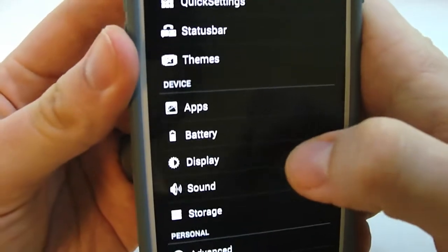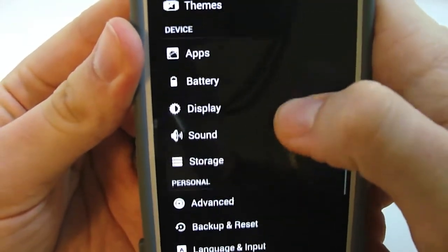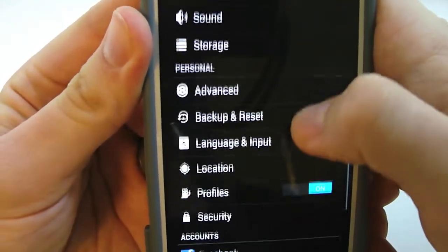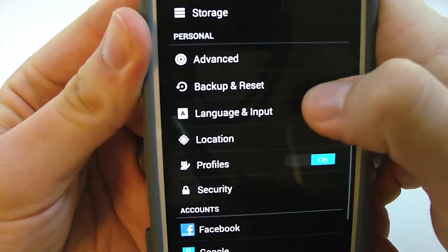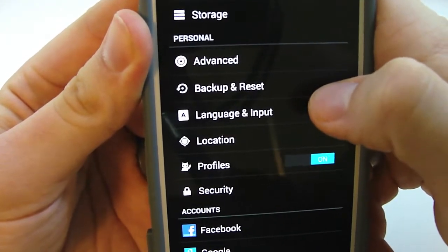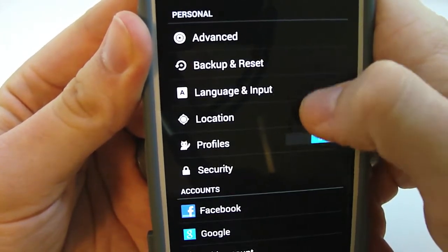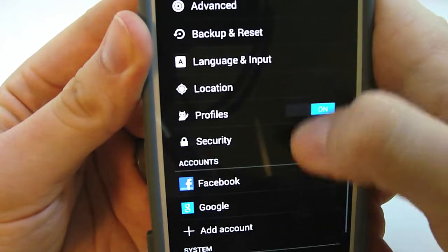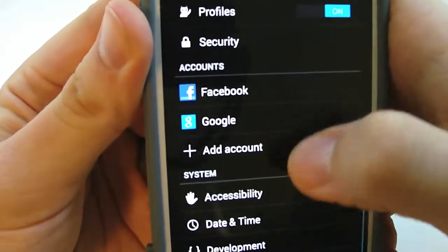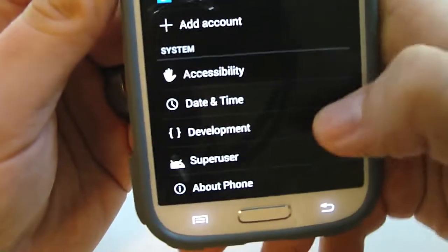Let's go see device. You got apps, battery, display, sound storage, personal stuff. You got advanced, backup, reset, language input, location, profile, security. You got your accounts and your system.